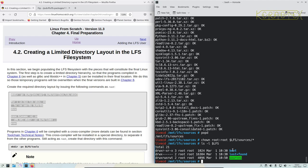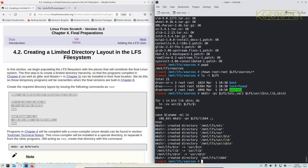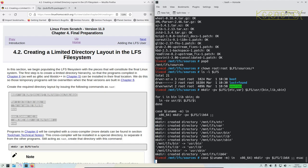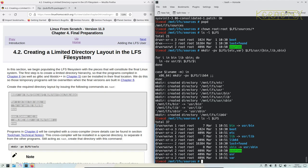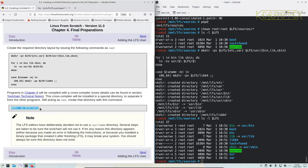There's the boot directory we created which we mounted the boot partition on, lost and found you get by default when you create a new partition, and the sources directory where we've been downloading all the patches. This command here is going to add in a few more basic directories for the system, and you can see there now what is created, these extra ones here and some symlinks as well.